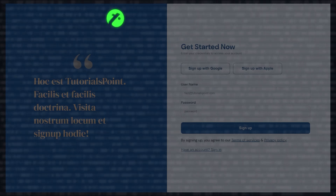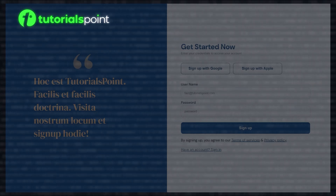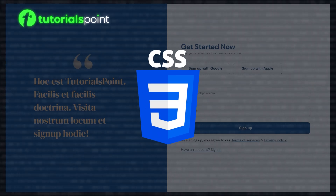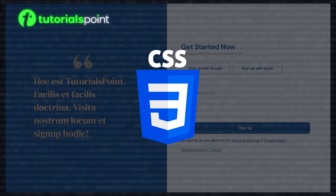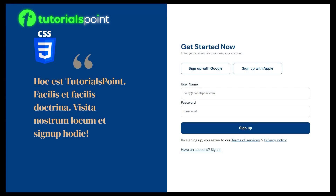Hello and welcome to TutorialsPoint. My name is Faz and we are continuing our CSS series. In this video, we are going to build a beautiful sign-up landing page using HTML and CSS. So let's not waste time and get started.